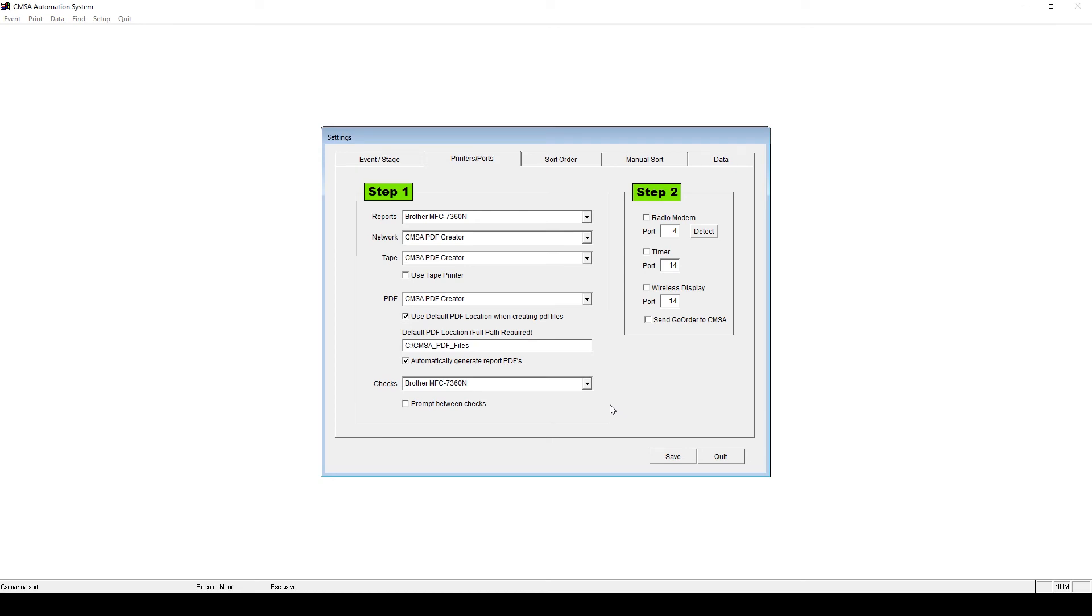The button Prompt Between Checks will have you manually click OK after each check is printed before printing the next check. That way you can verify each check manually as it prints. If you want to instead print all checks at once, leave this unchecked.